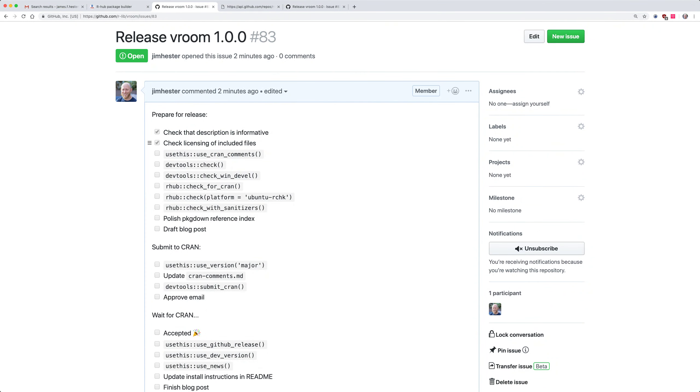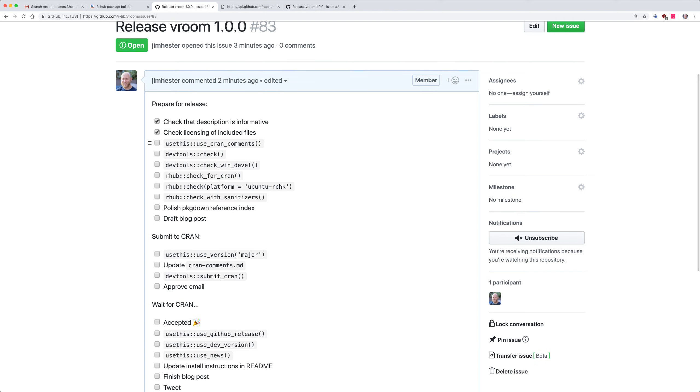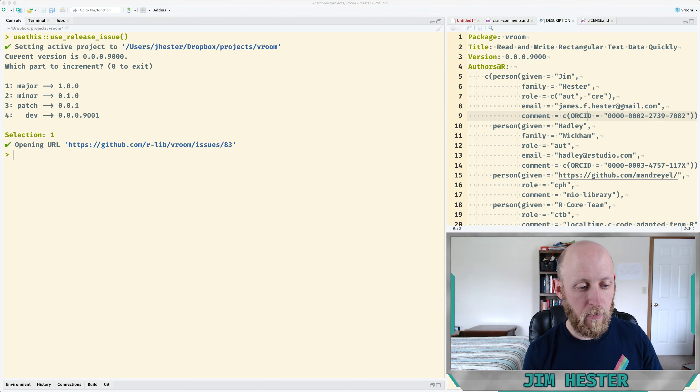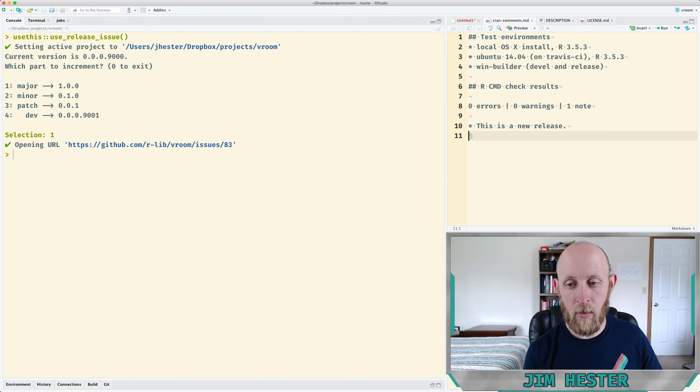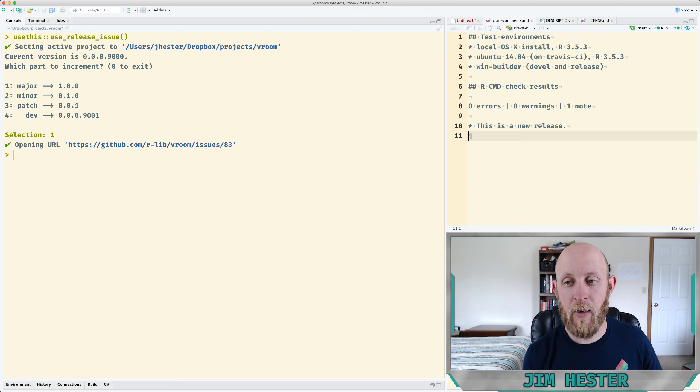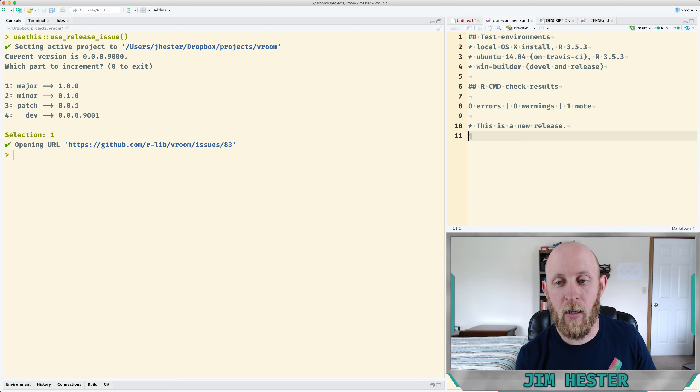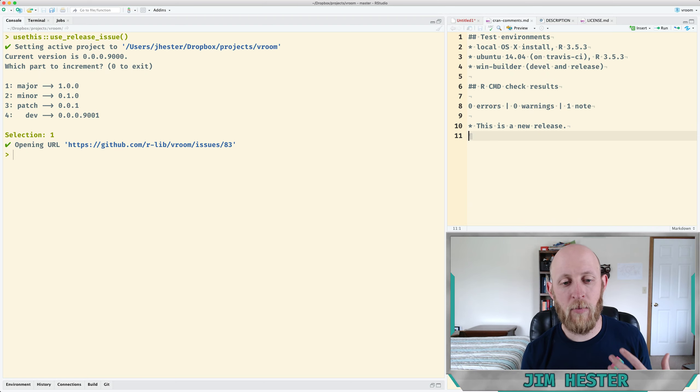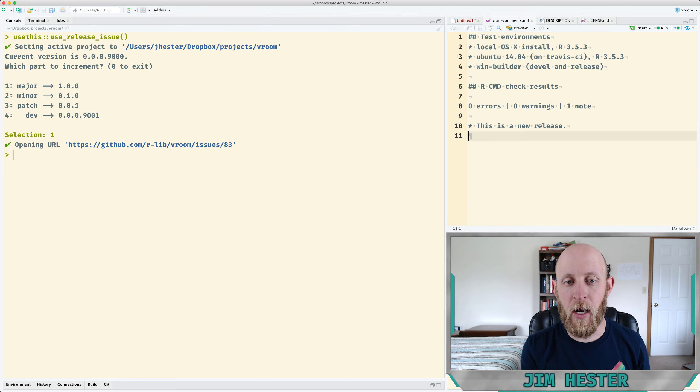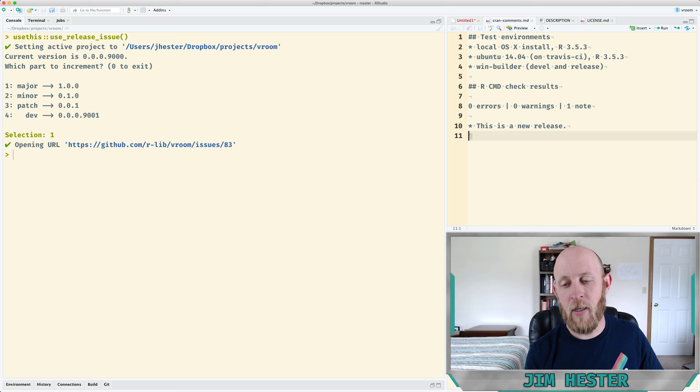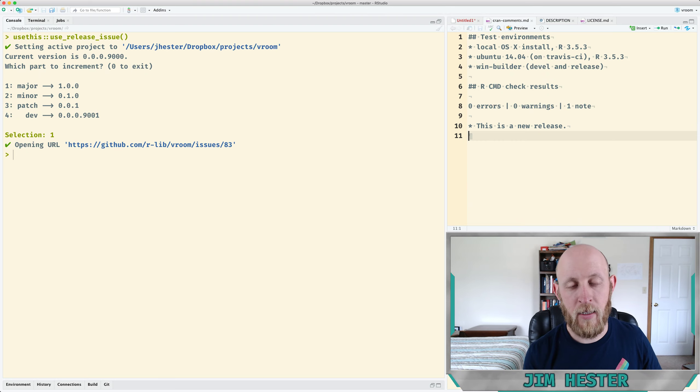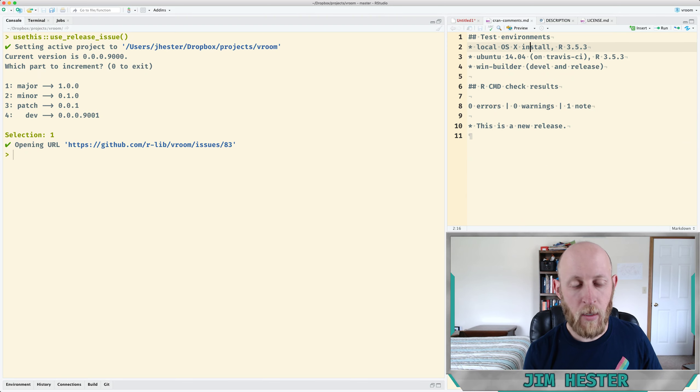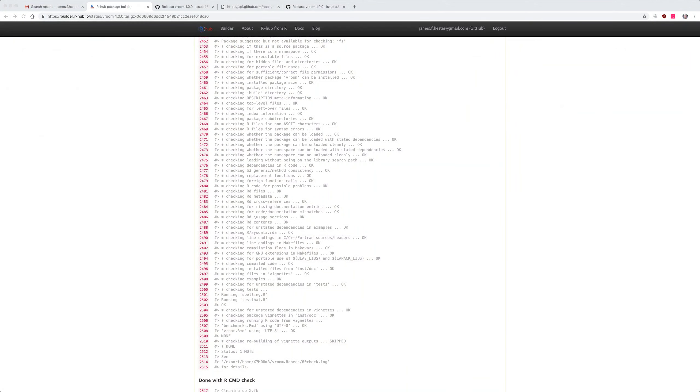So we can check off the checking of the license now. use_cran_comments I actually already have ran but we can see that what it generates is this file cran-comments.md. This is a markdown formatted file and this is the comments that you're providing to CRAN about your package and because this is an initial release there isn't really anything I need to tell CRAN other than that it's an initial release so I'm going to leave this as it is.